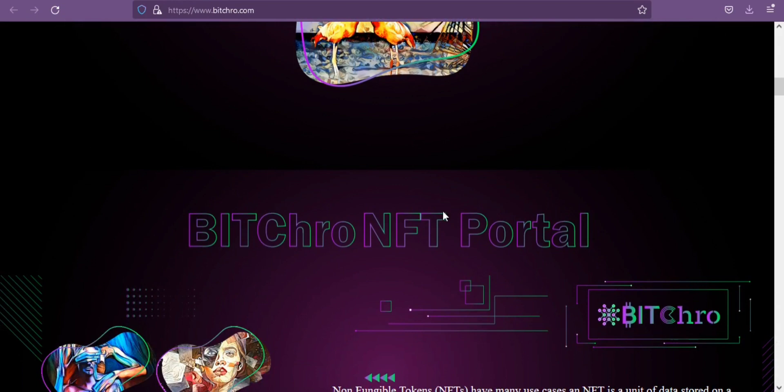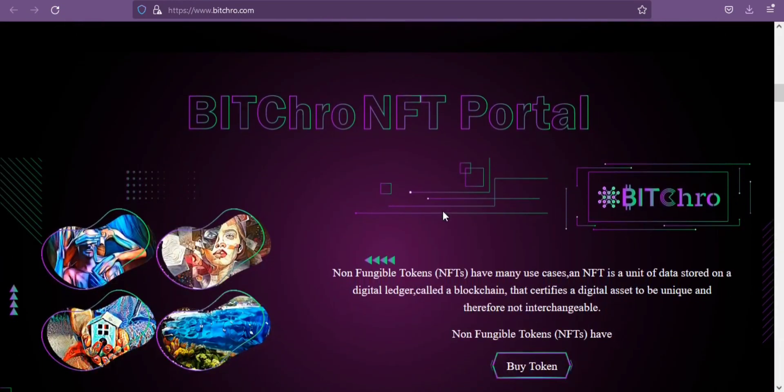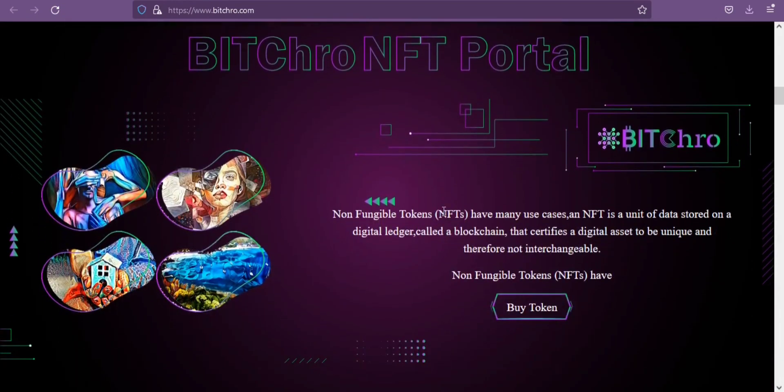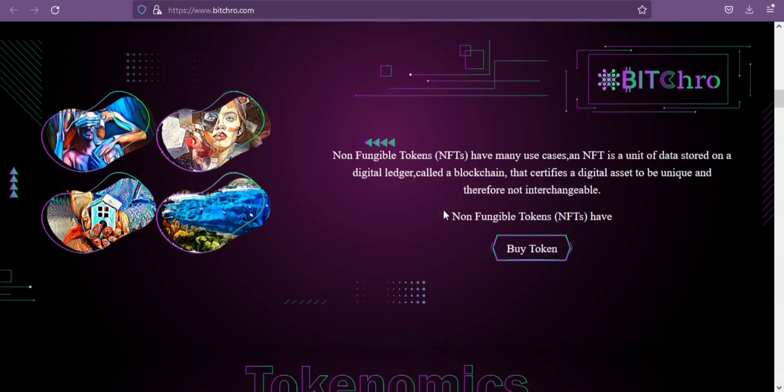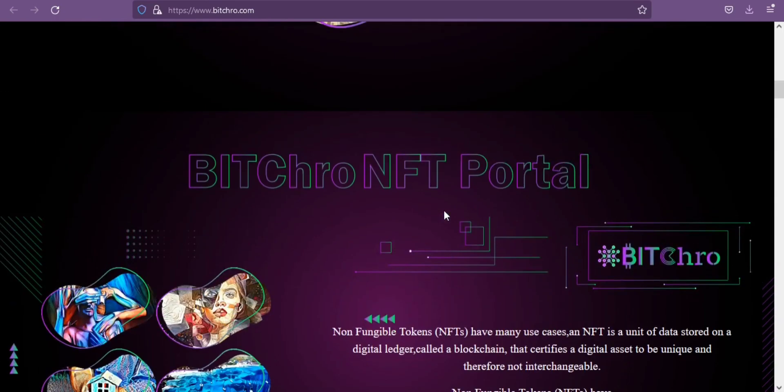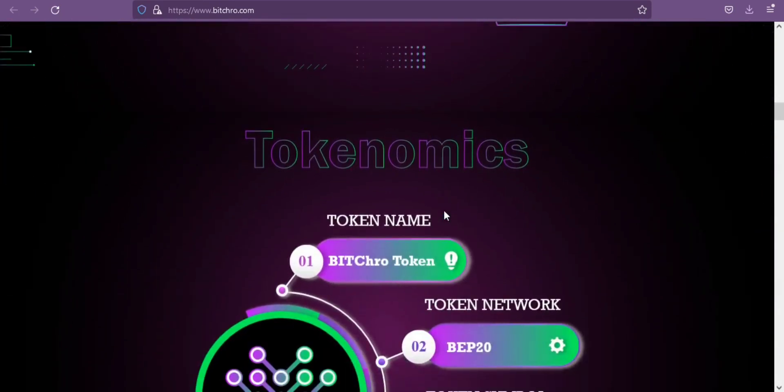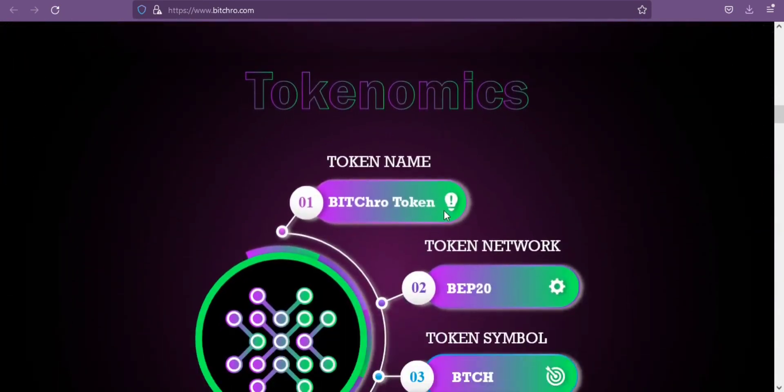Bitcrow claims to be legally registered in the UK. You can also see this documentation on their website. Now let me tell you about the token of Bitcrow.